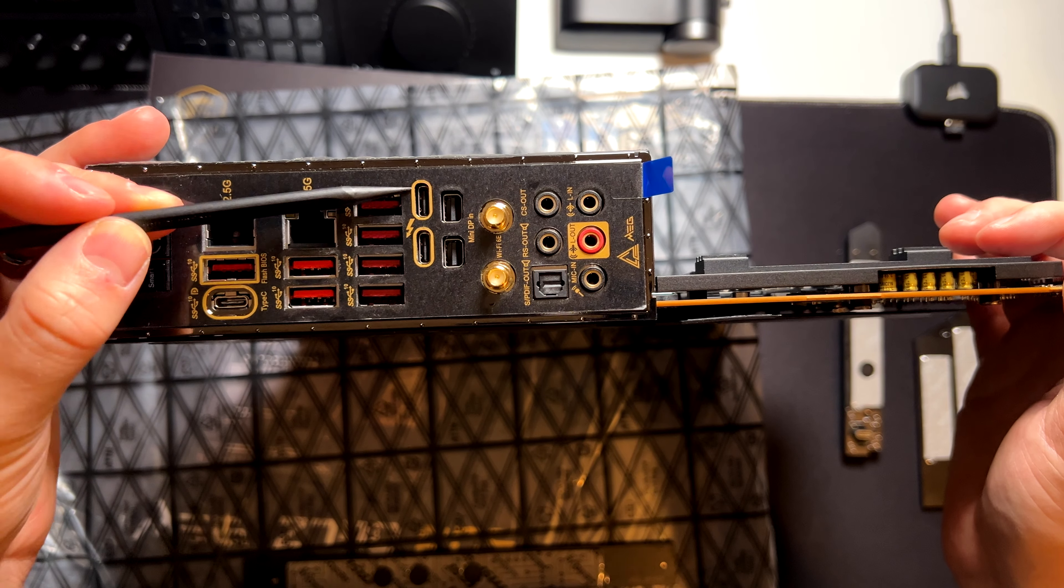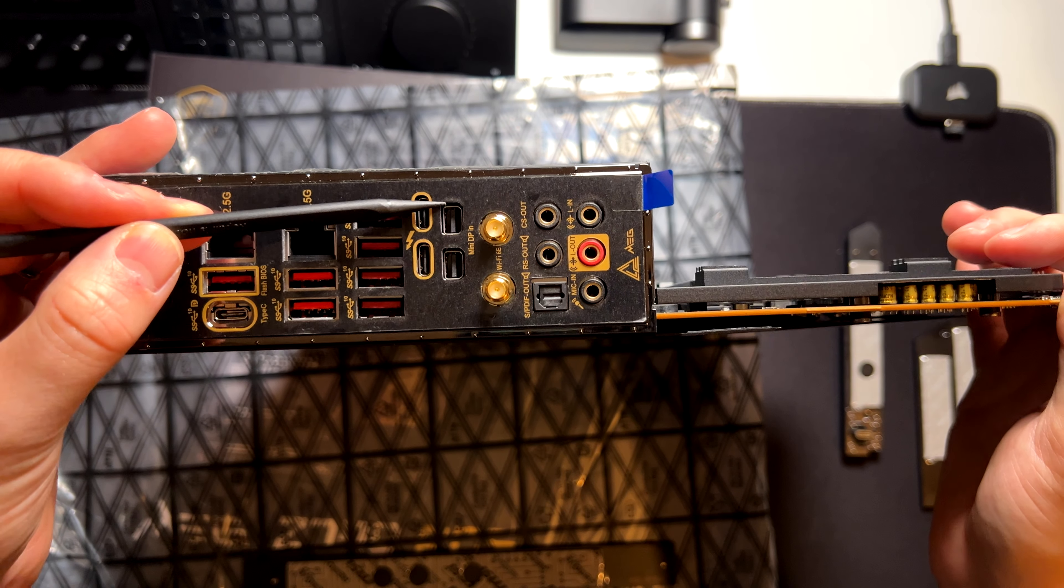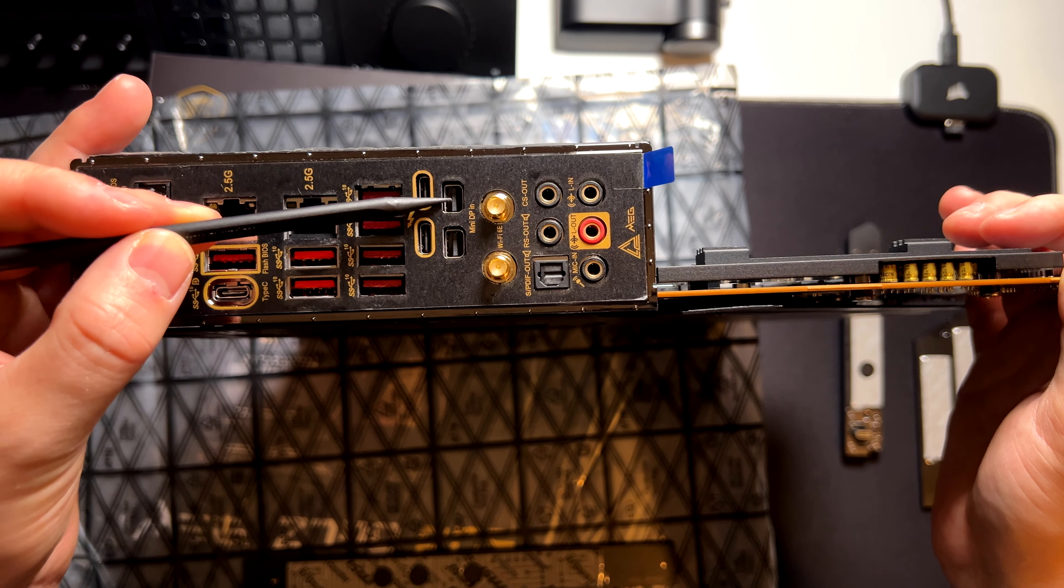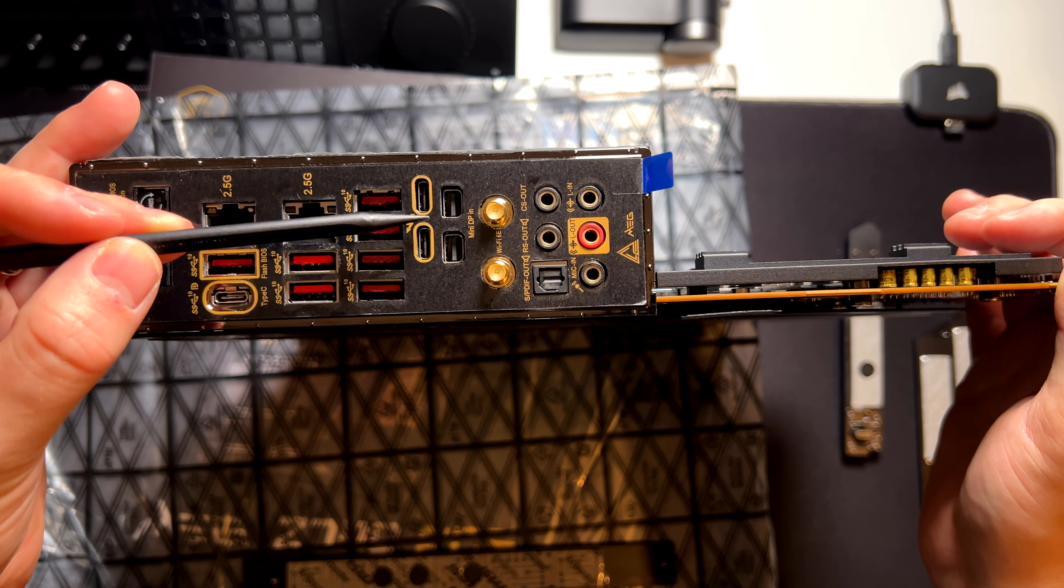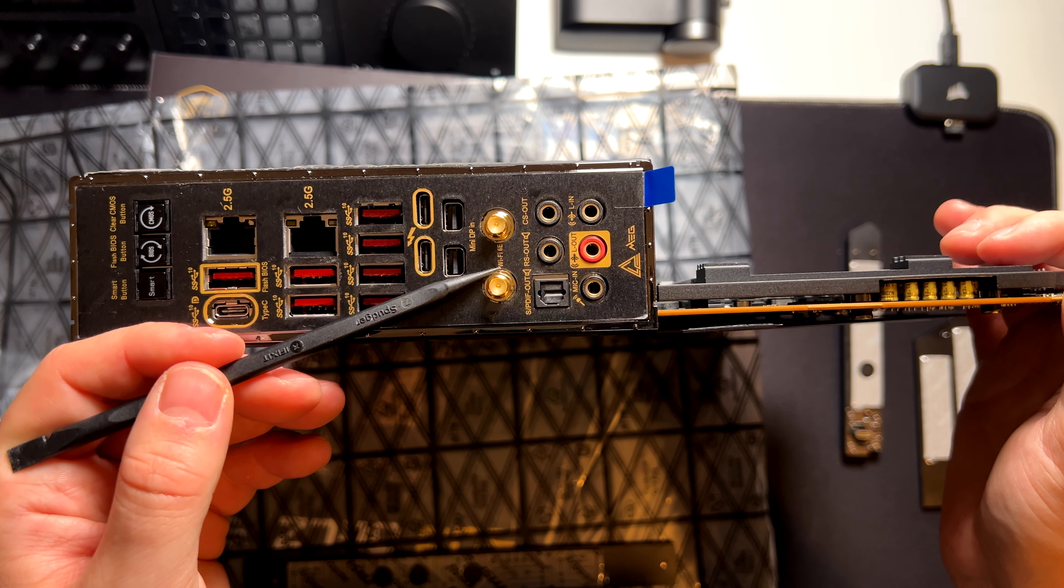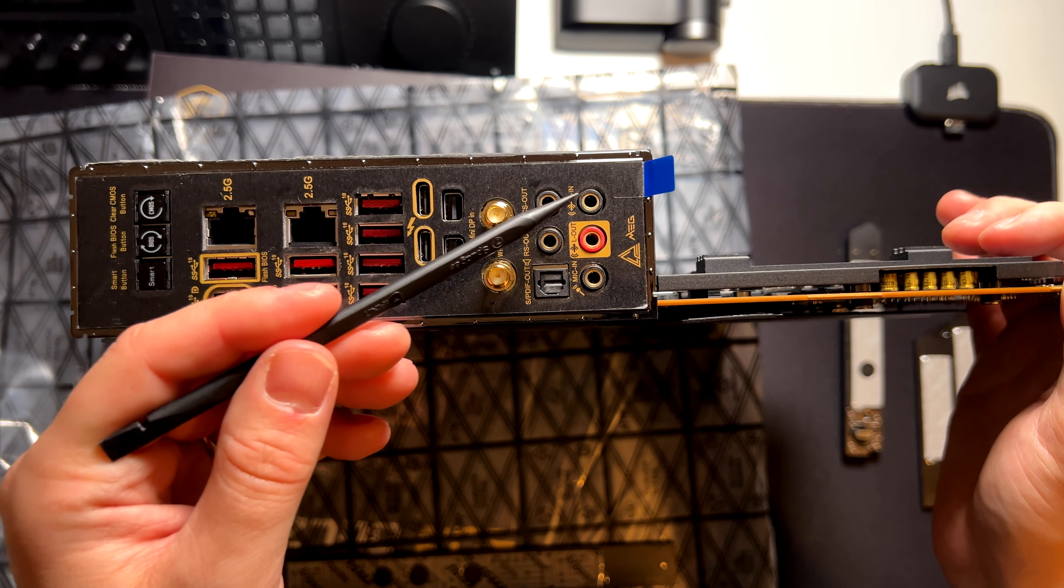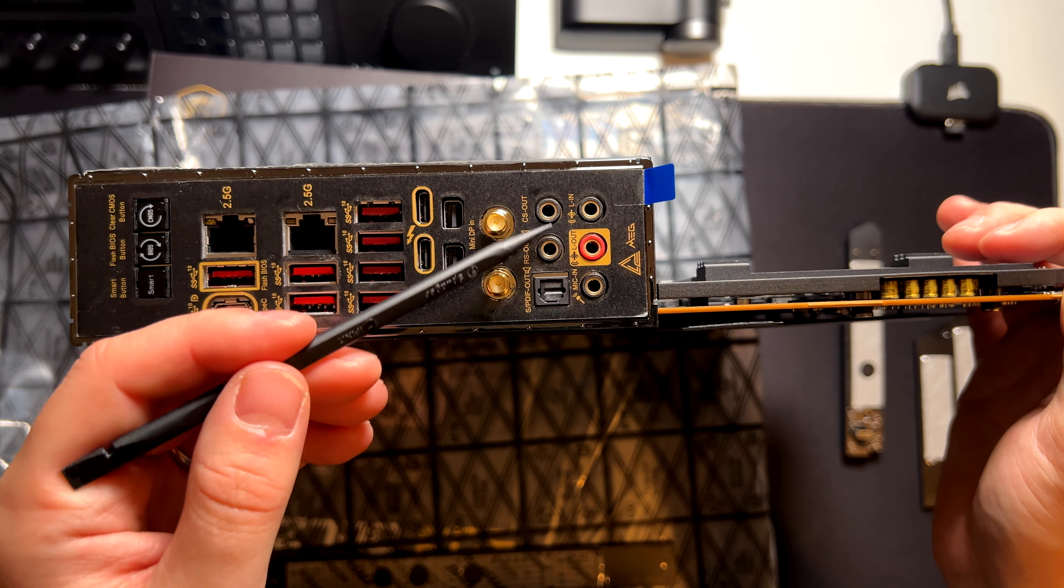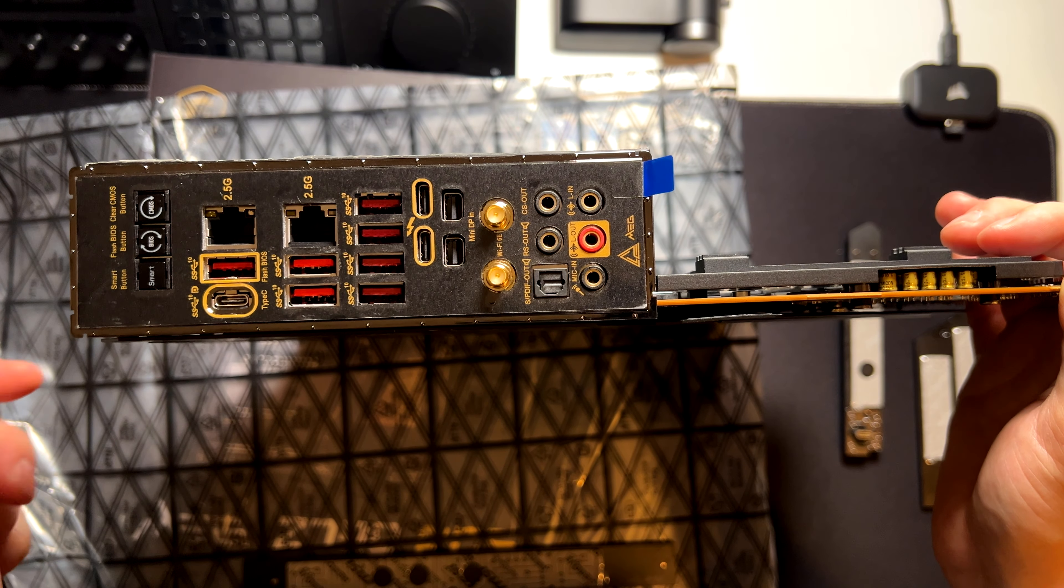And here we have two Thunderbolt ports, and also two mini display ports. And these ports can act also as a pass-through from the mini display port. And here there is the Wi-Fi 6E, and here we have line-in, line-out, and all the audio ports, including the digital output.